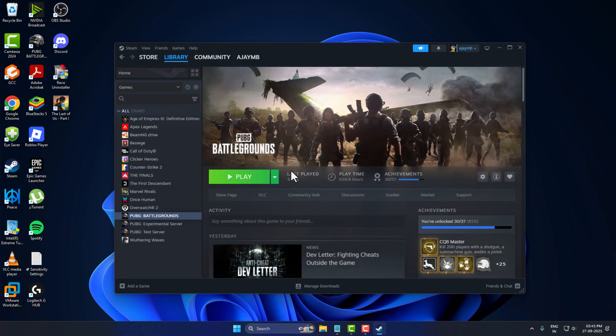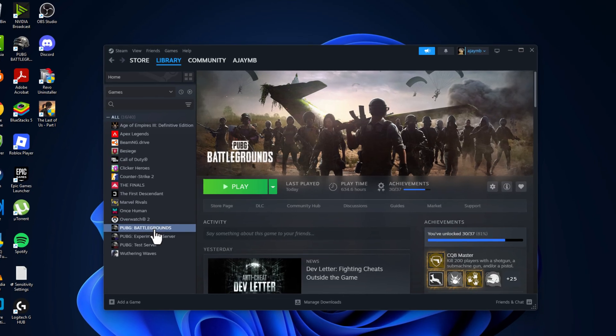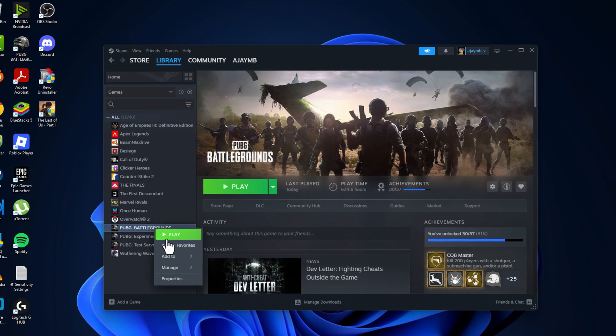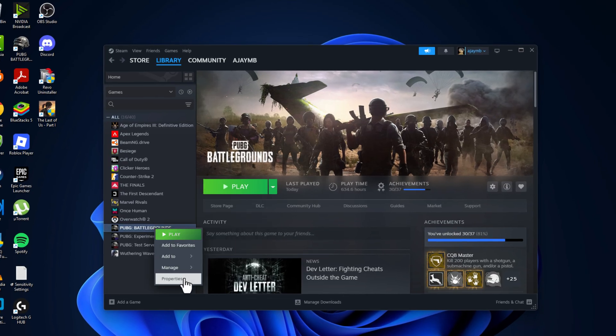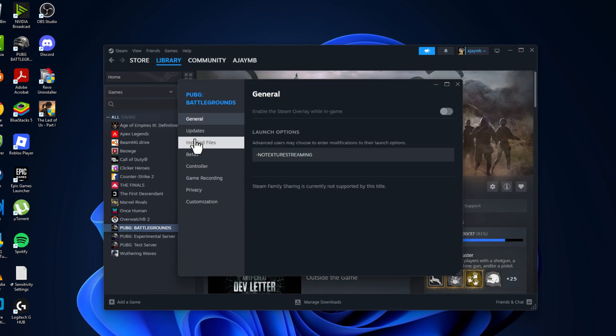If this method doesn't fix your problem, right-click on the game and select Properties. Go to Installed Files and select Browse.